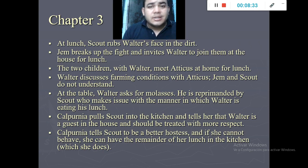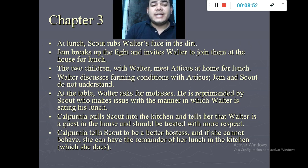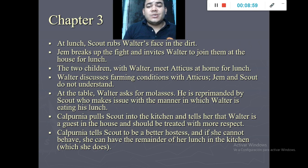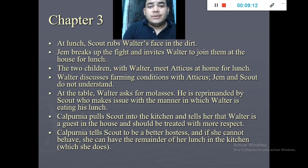In chapter number three, after being punished for telling about Walter Cunningham's situation, Scout was very angry and at lunch she grabbed Walter's face and knocked him to the dirt. Jem comes over, separates them, and invites Walter to join them at home for lunch. Walter meets Atticus at the Finch house, and they eat together.